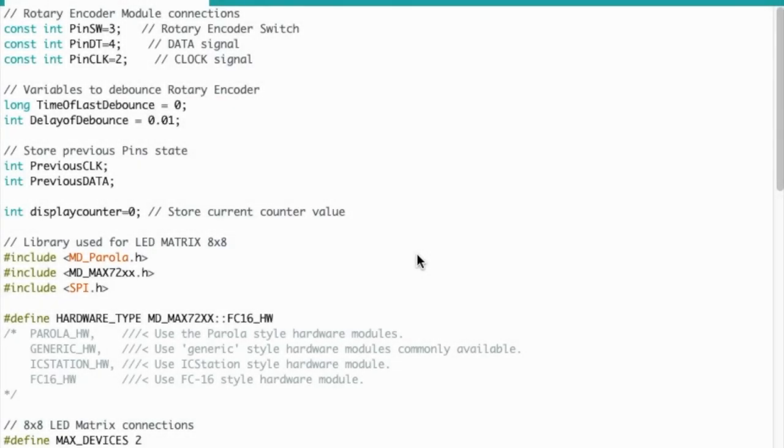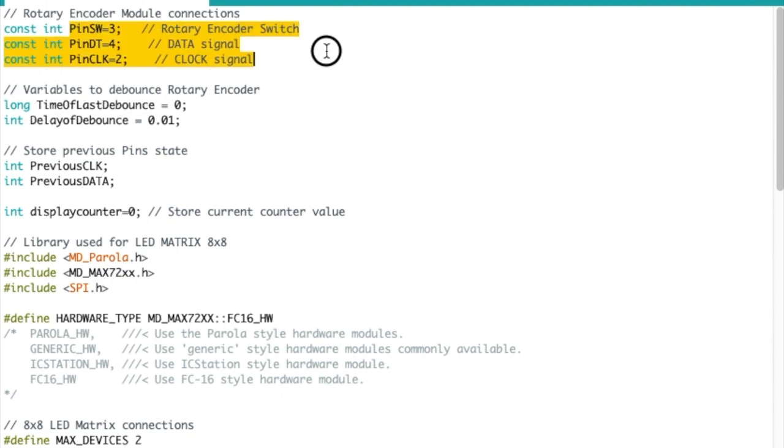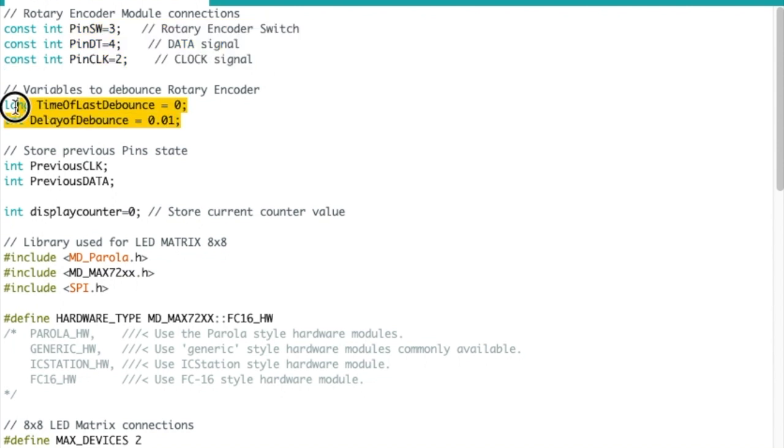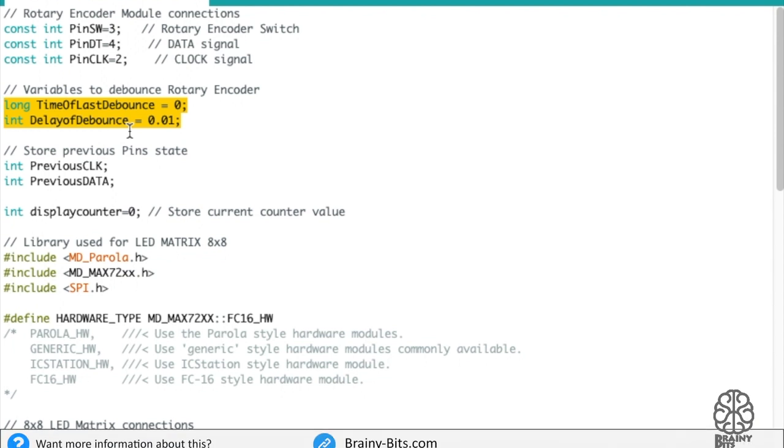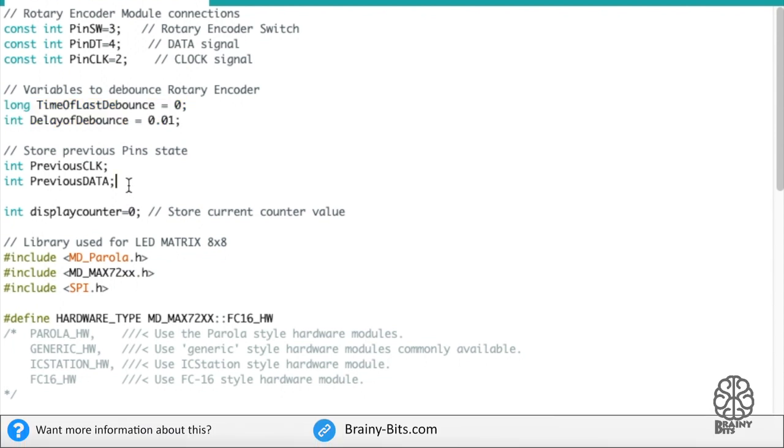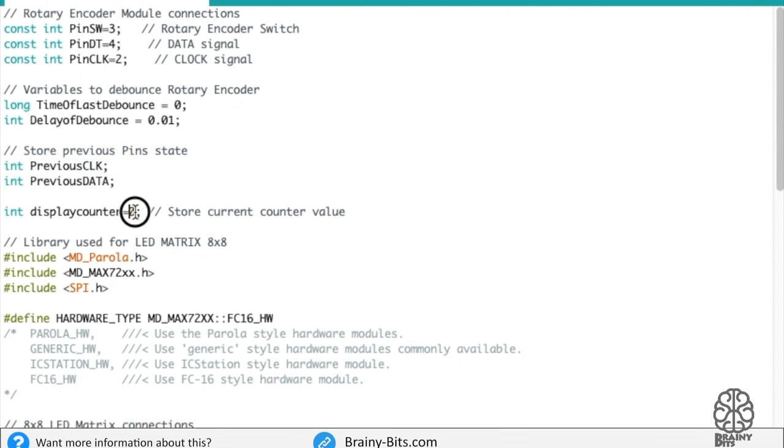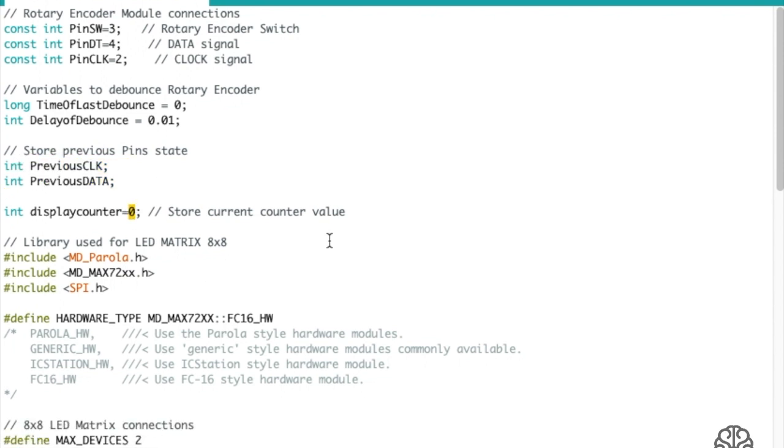All right, so now that we have all those values, let's see how we're going to use them. This is all the code we're going to use today. I'm going to go at the beginning fairly fast. So this is the pins of the Rotary Encoder module. These two variables are used to do the Millis debounce method. I did a video on that. You can check that here if you want more information. Two variables here to hold the state of the Rotary Encoder, and a counter variable to keep track of the counter.